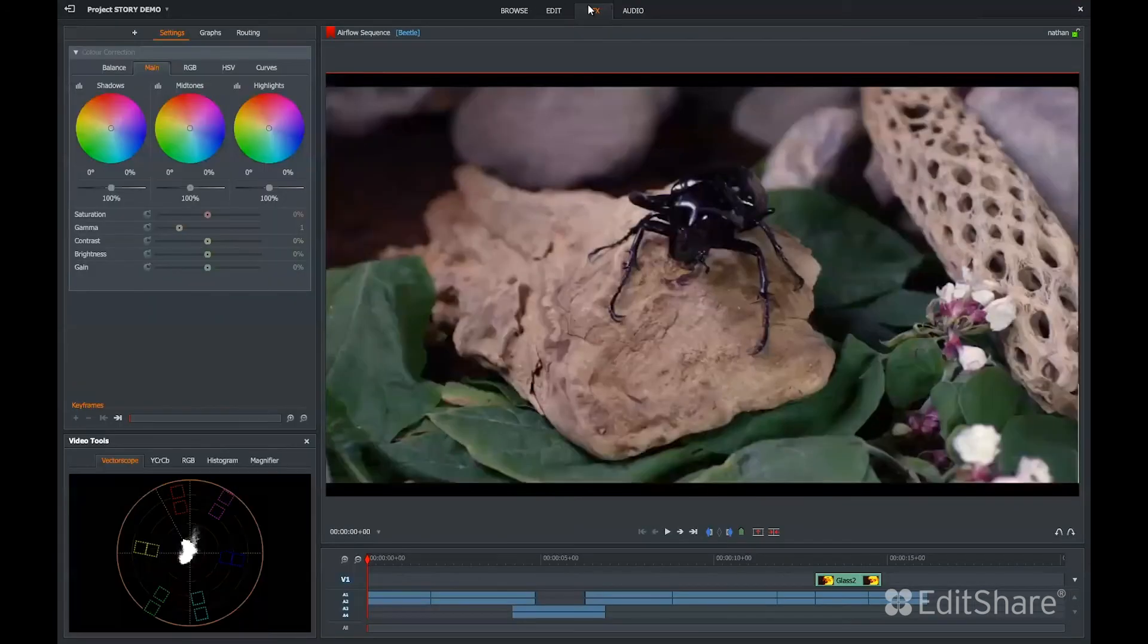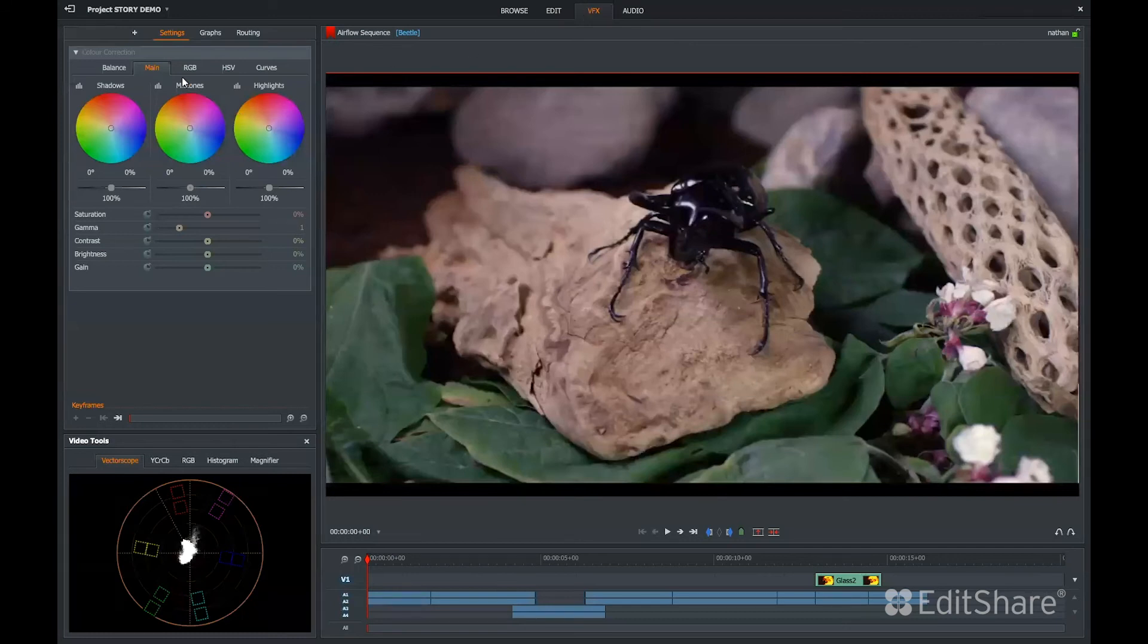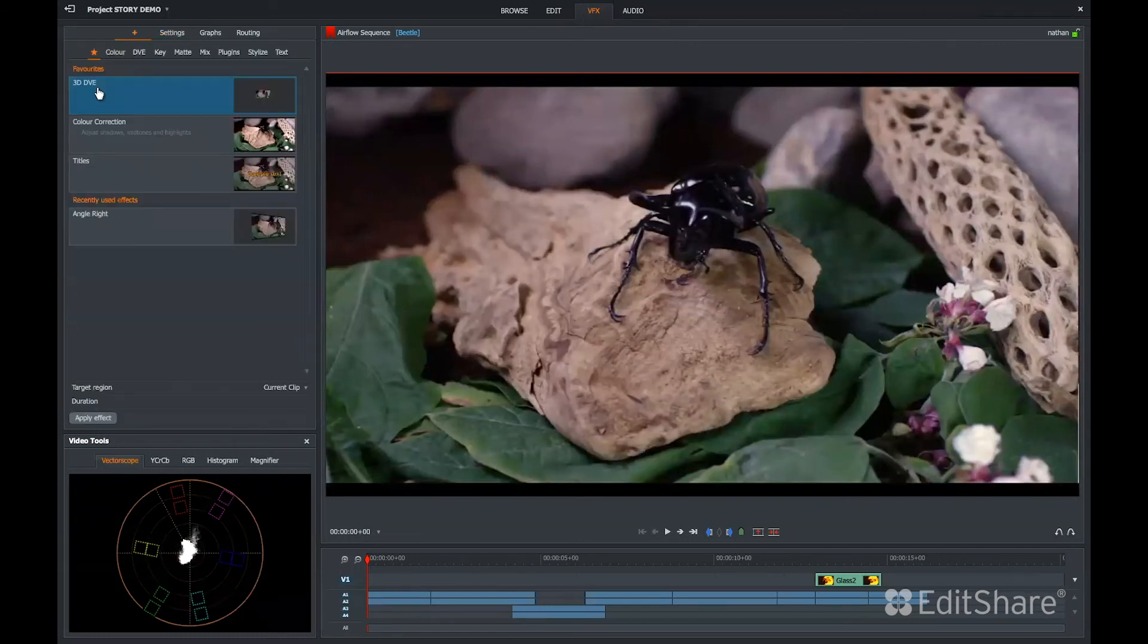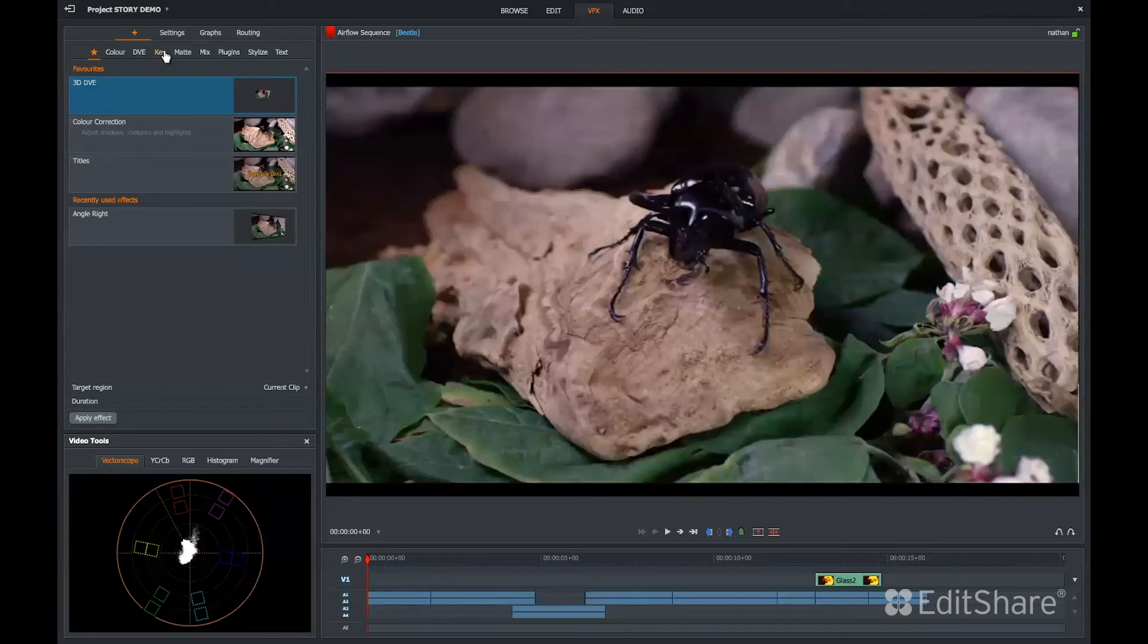FlowStory also gives you the ability to do color correction, 3D movements and titles, mats and keys, and some basic plugins.